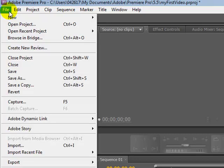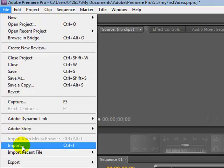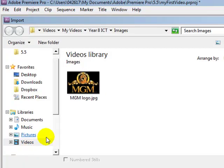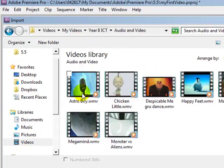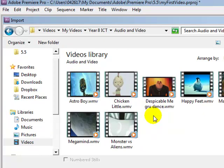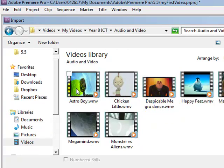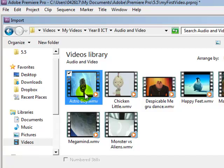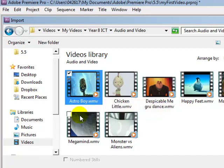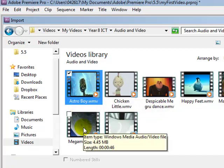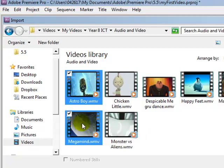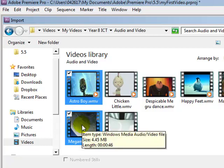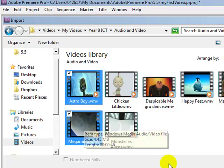Now if I import a couple of video clips, file import again. Let's see, I'm going to choose Astro Boy and Megamind. If I hold control key on my keyboard I can select multiple clips that aren't side by side.